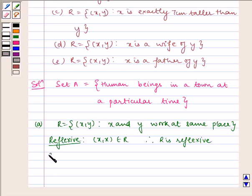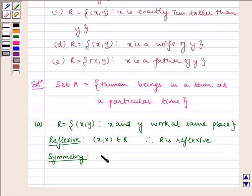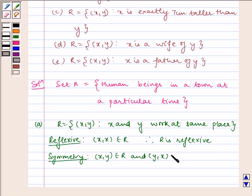Now let us check for symmetry. (x, y) belongs to R and (y, x) belongs to R. Therefore R is symmetric.